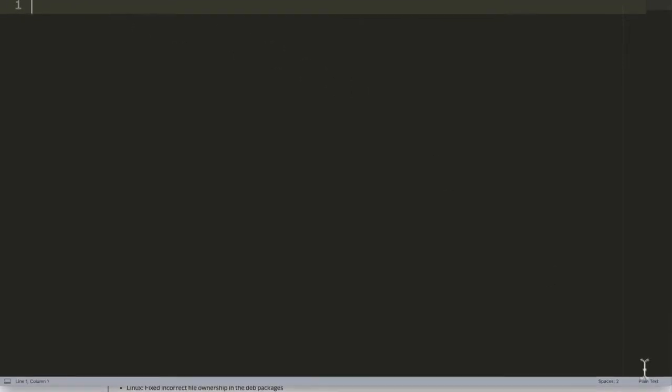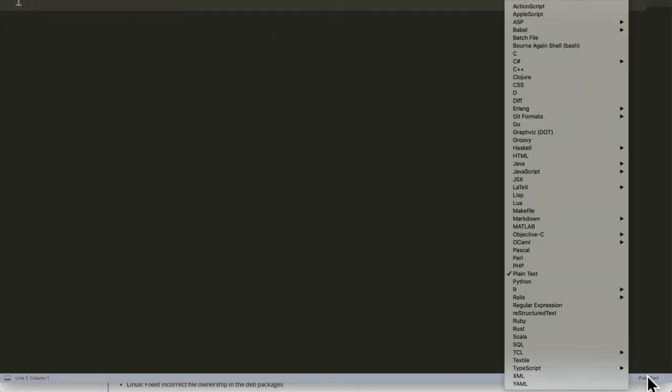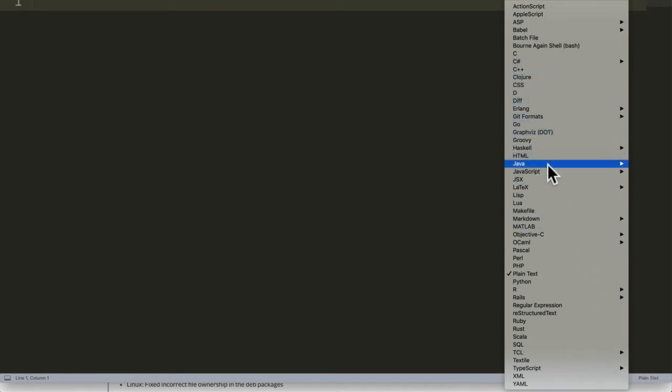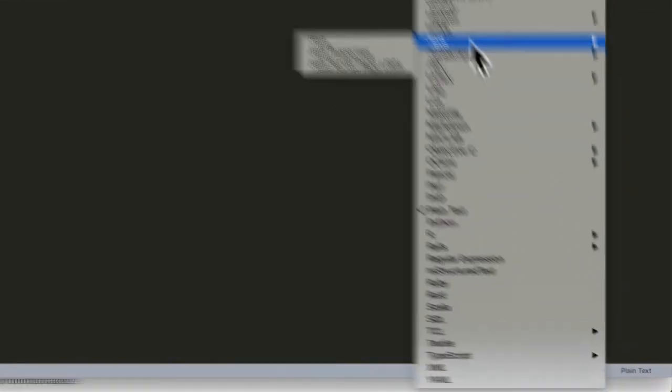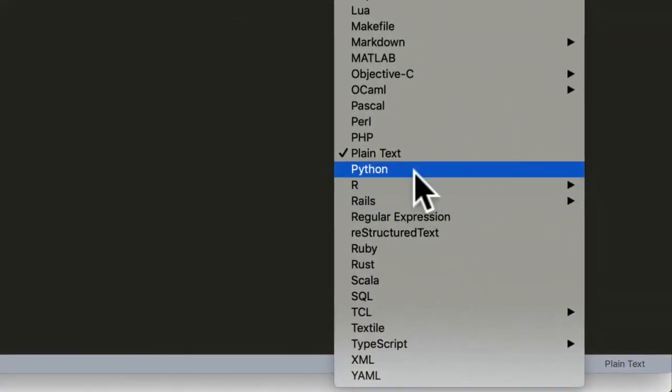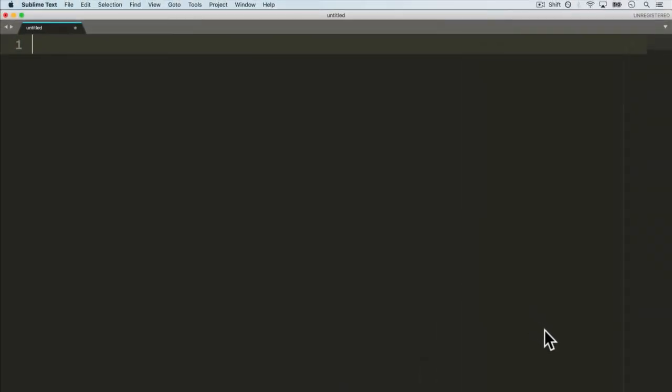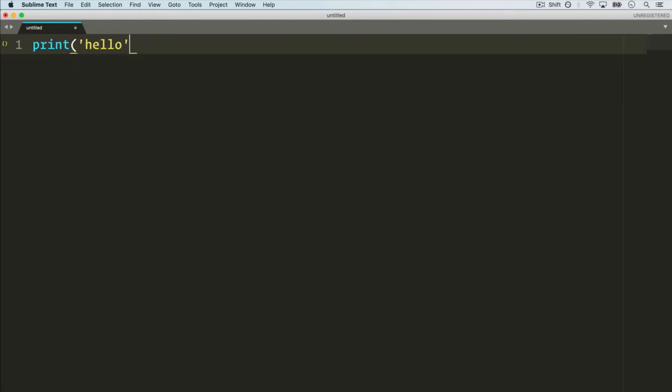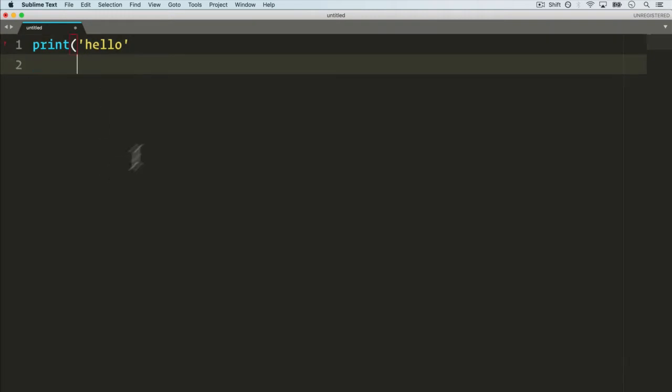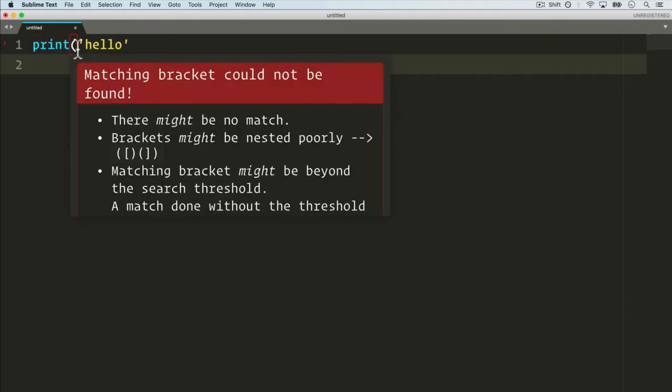If I go down to the bottom here and click, you see that we have different languages that we can use. In my case I want to use Python, so that now if I do print, look at that, I have some color completion. It gives me some hints, and let's say I make a mistake here.